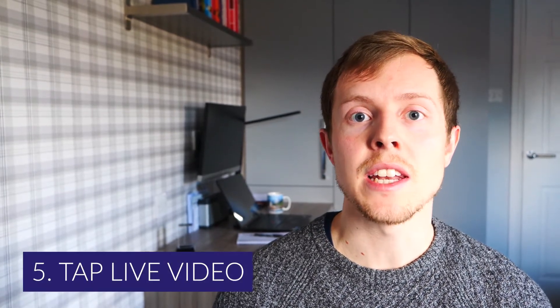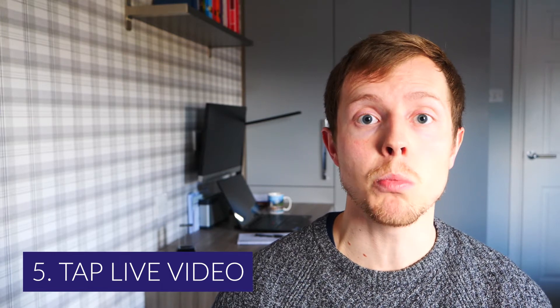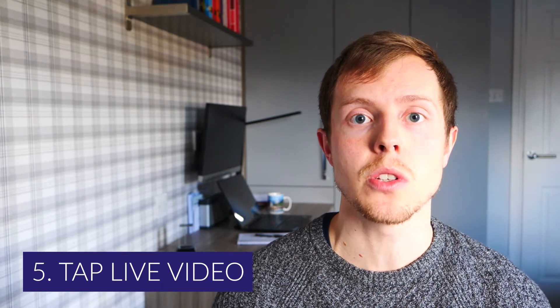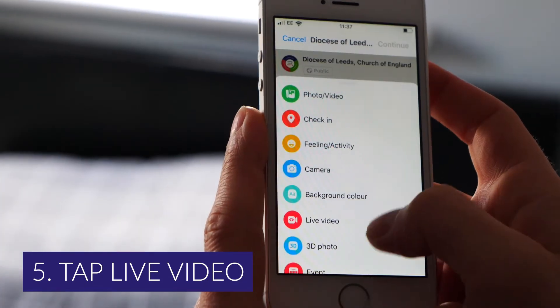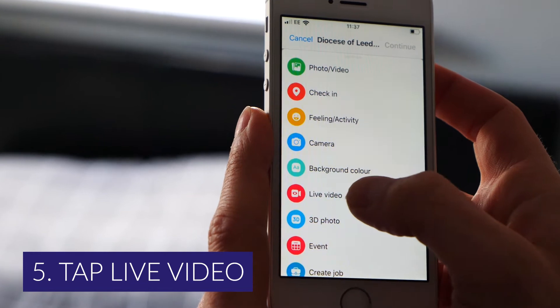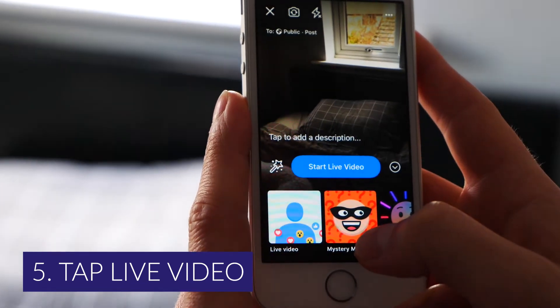The fifth step is you then need to scroll down and there'll be a number of different options, and one of them will say 'Live Video' — that's the one you need to tap to do a live video.